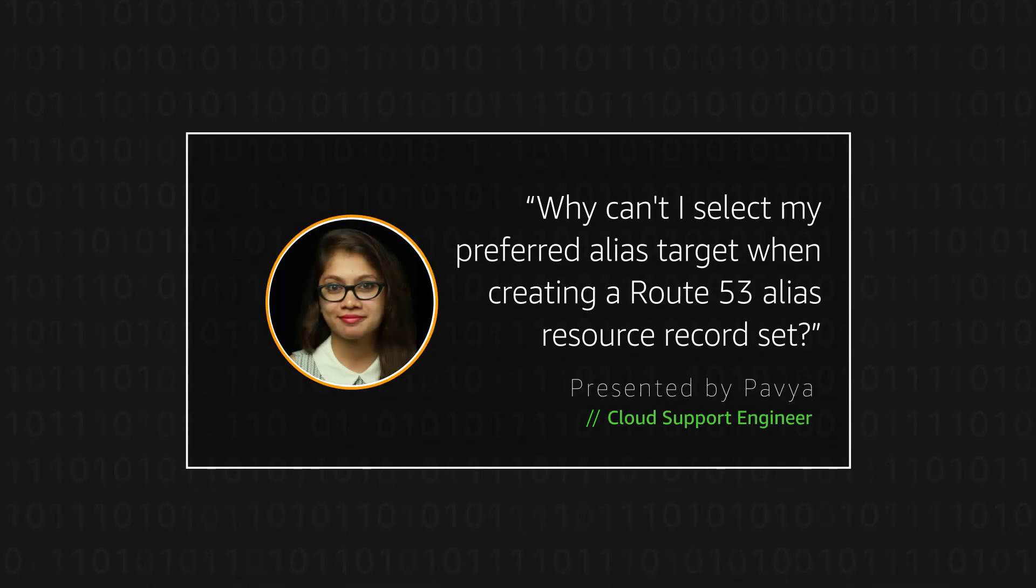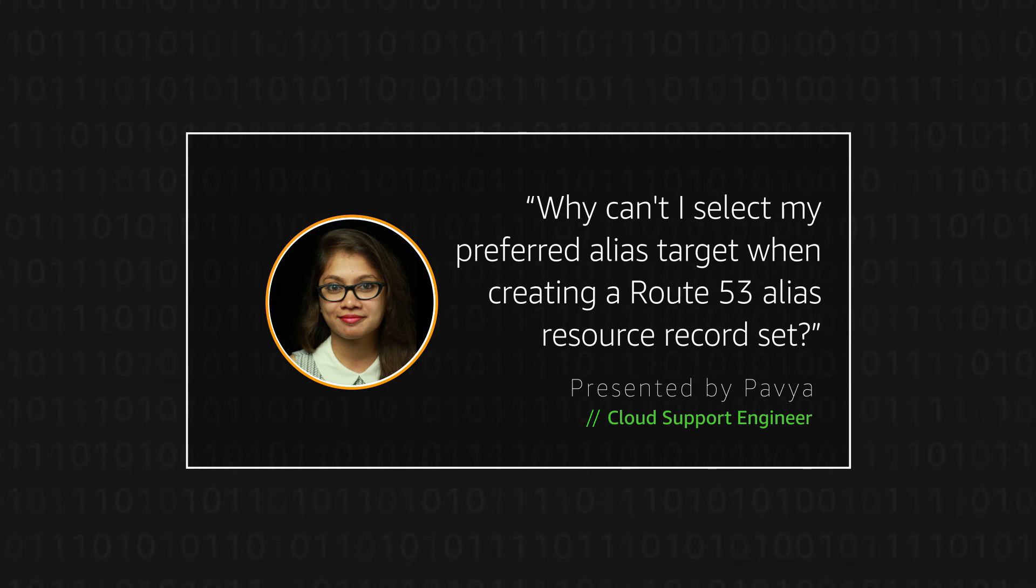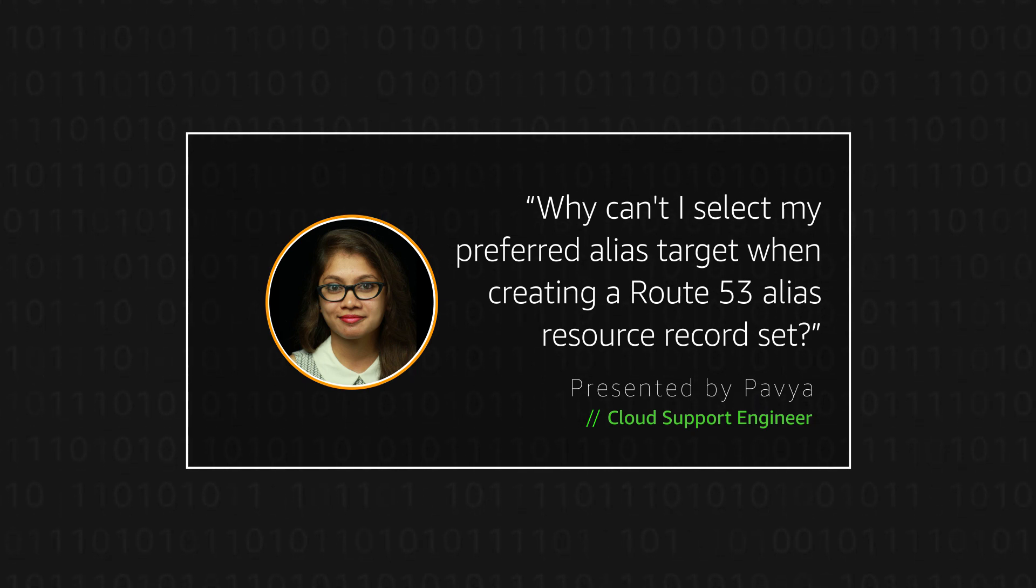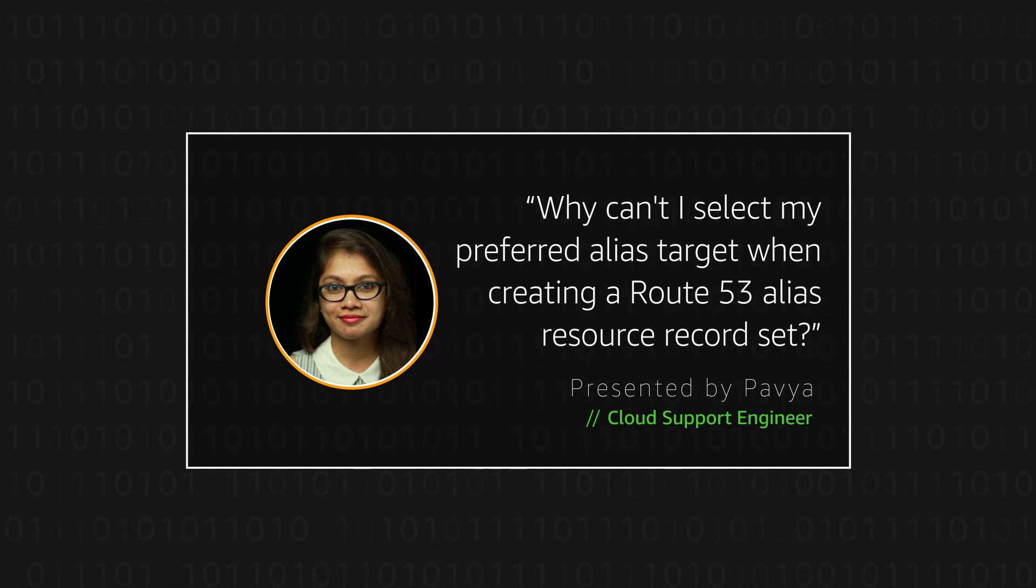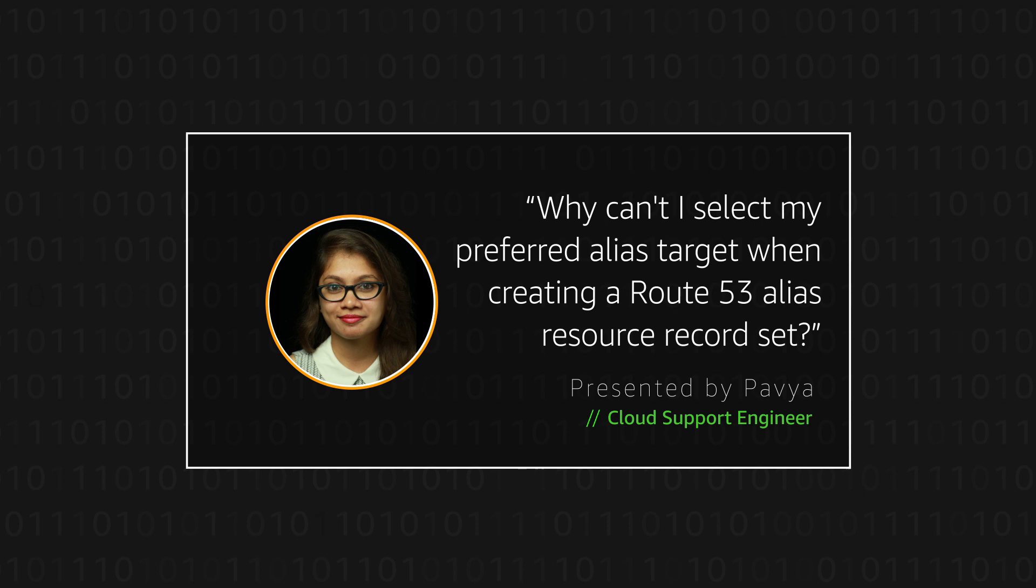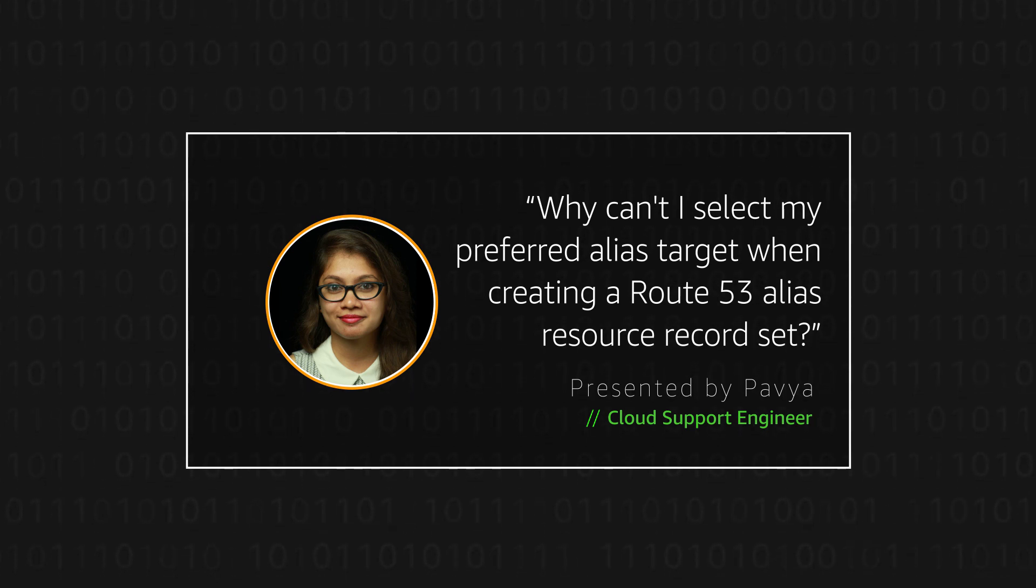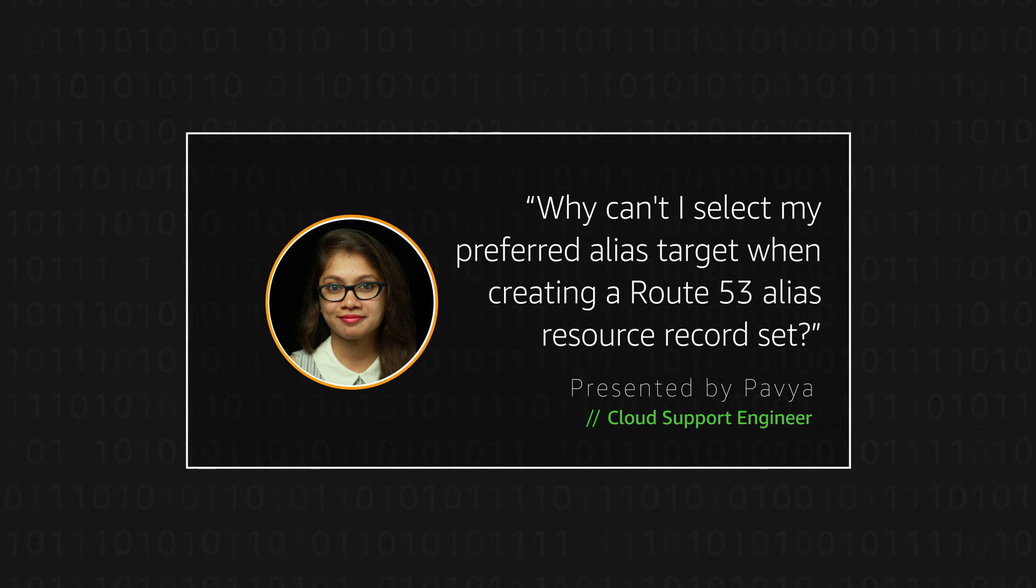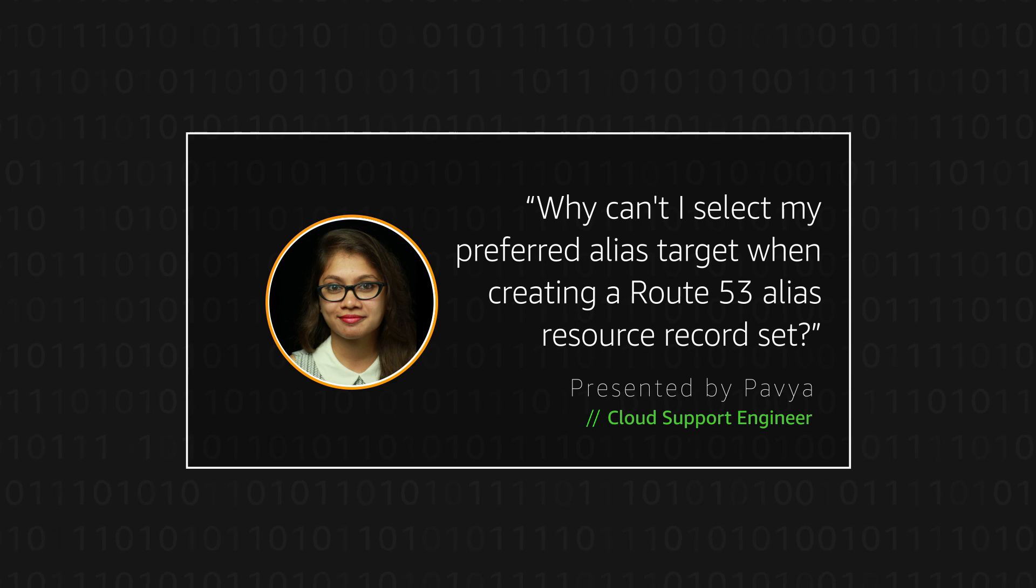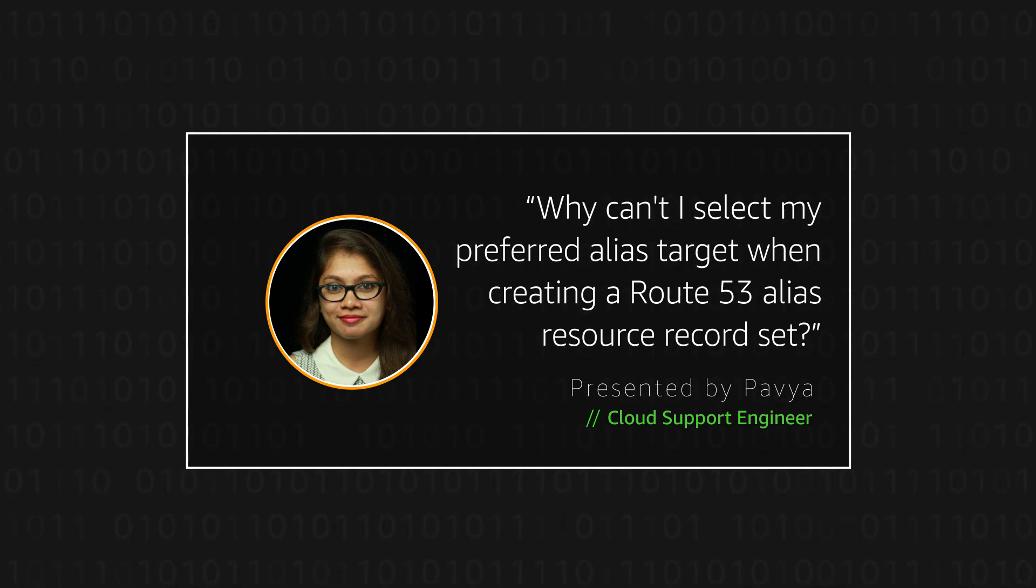Hello, I'm Pavia, a cloud support engineer here at the AWS office in Northern Virginia. Sometimes customers ask me why they are not able to select the preferred resource from the alias target list when creating an Amazon Route 53 alias resource record set in the Route 53 console. Today I'll walk you through the verification process and show you how to do this with examples. Let's get started.